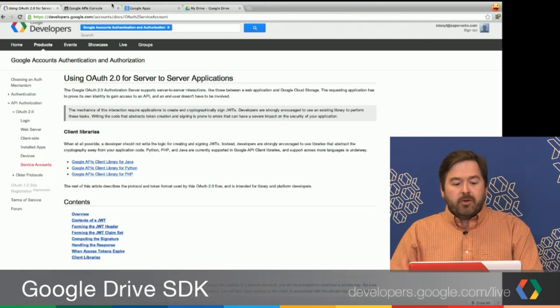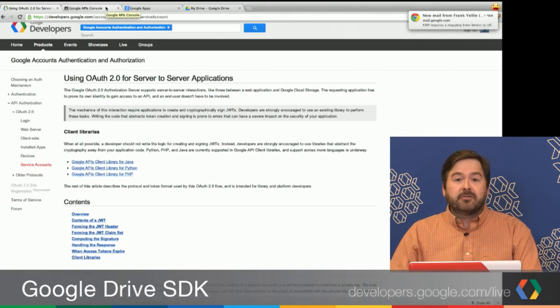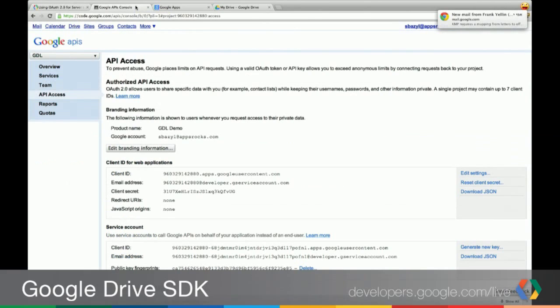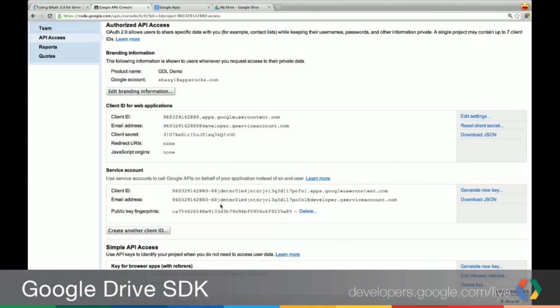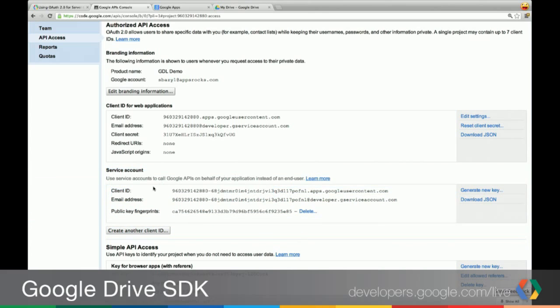The first thing you really have to do when you're using service accounts is you have to create credentials for your application. I'm going to switch over to the APIs console. And here, I actually already went through the steps of creating it. You can see here, we have a service account with a client ID, an email address. And this actually downloads a new public key, or a private key rather, when you create this.